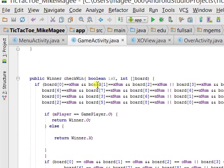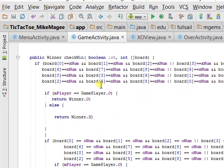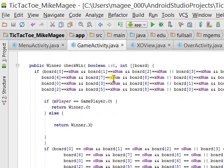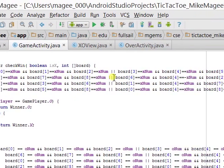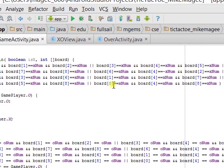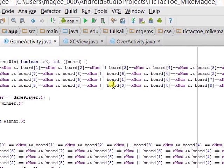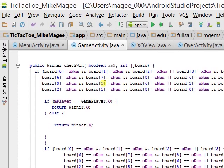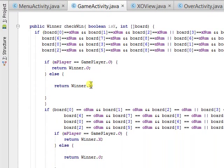This is my brute force check win function. It goes through all the possible scenarios. And if any of them are a winner, then you have your winner.